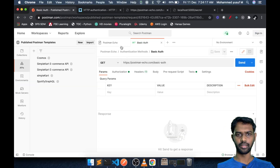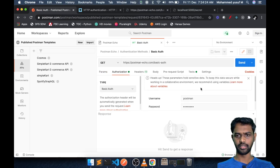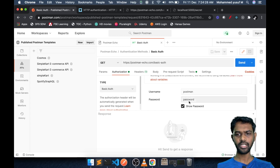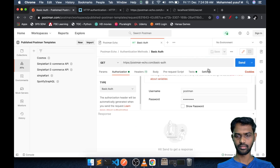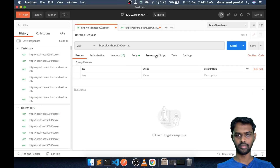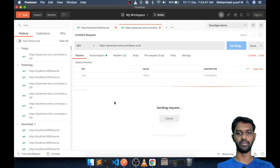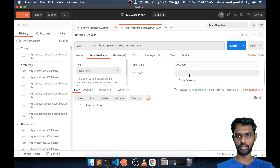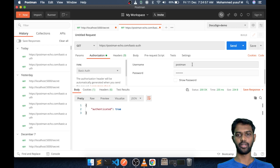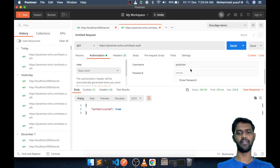In Postman, go to the 'Authorization' tab and select 'Basic Auth.' It will give you a username and password section. When you send the request, Postman automatically converts the plain credentials into Base64 and sends it. All programming languages also have support for this conversion — that's not a big deal. That's how you test it and how you create it.